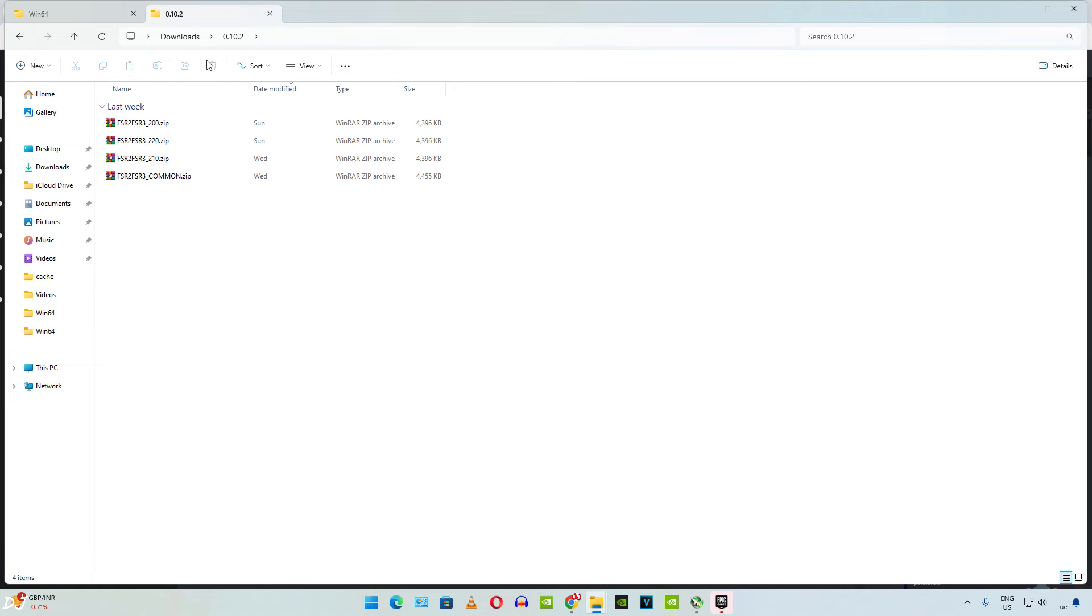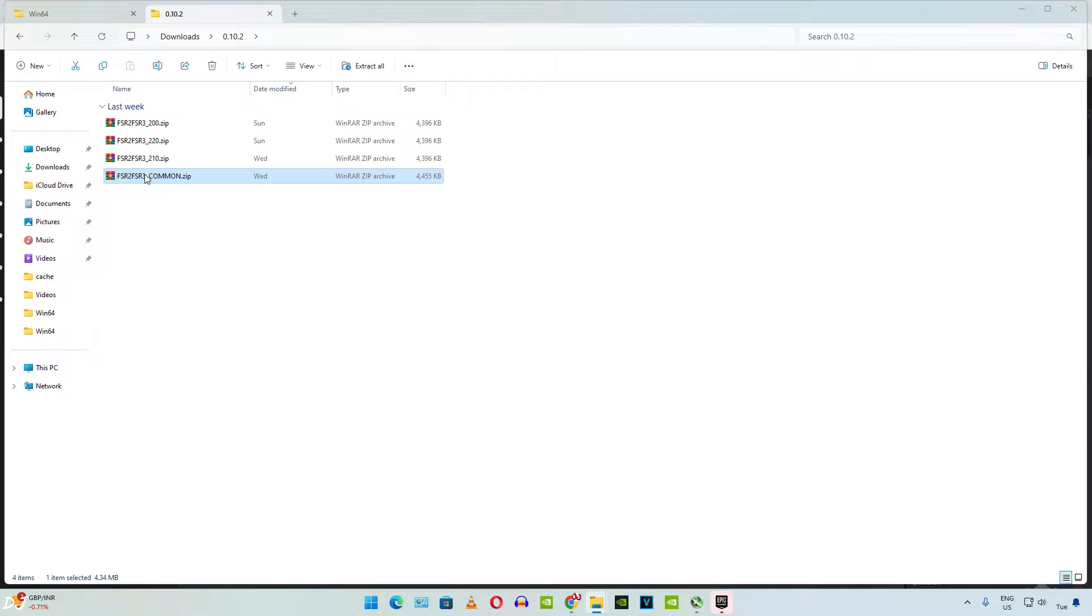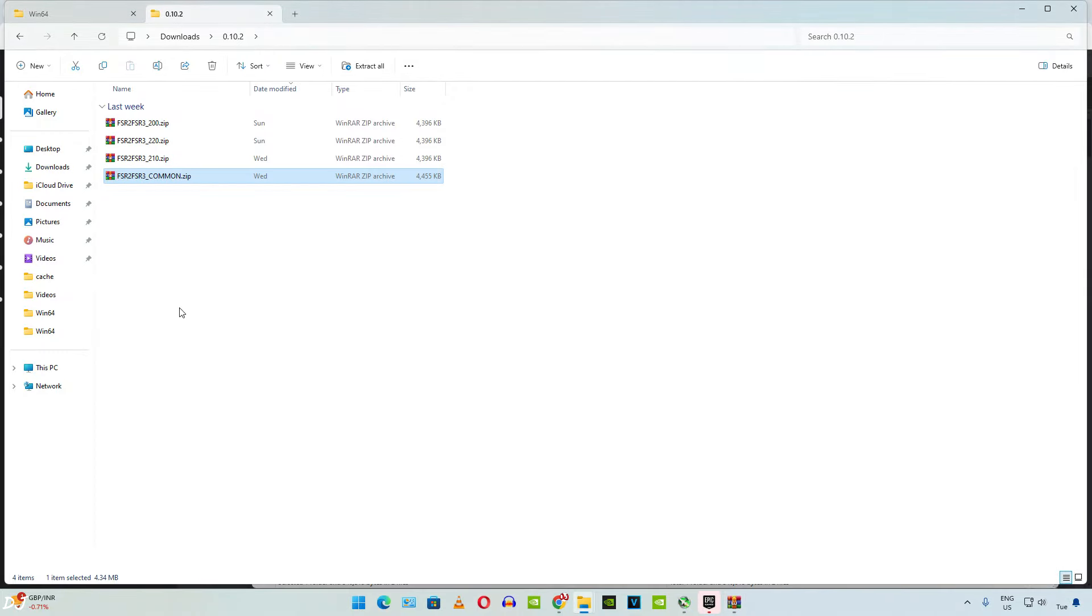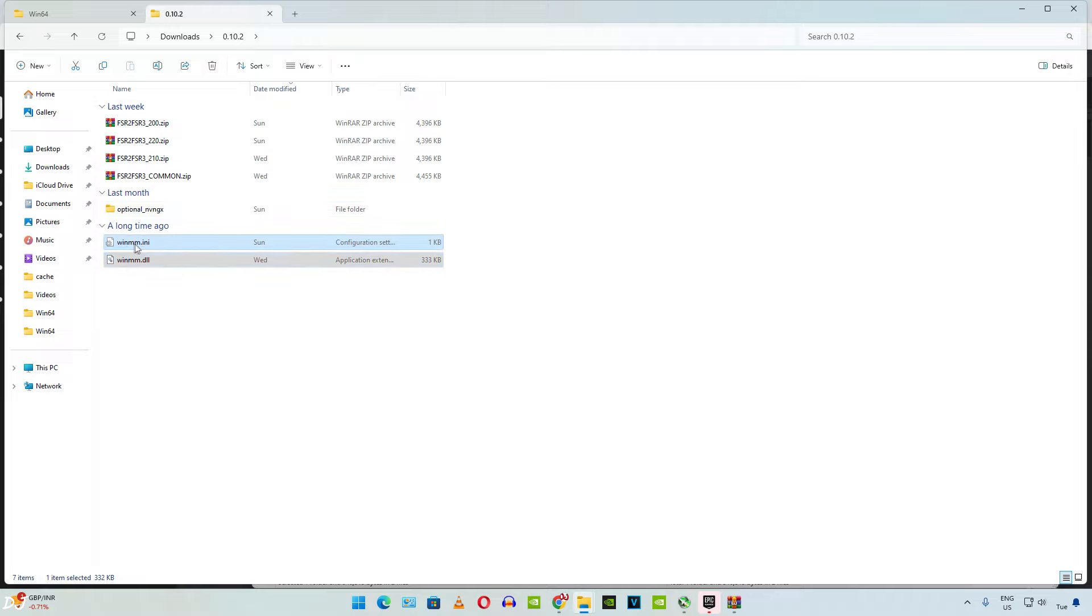I will be using version 0.10.2 of this mod. First, extract the contents of common mod files archive file. Copy these two files. Paste them in the games install directory.